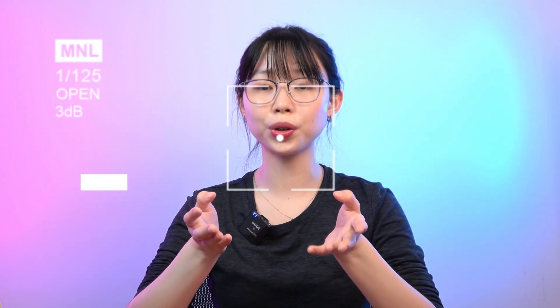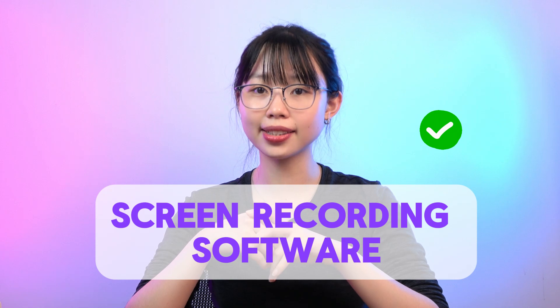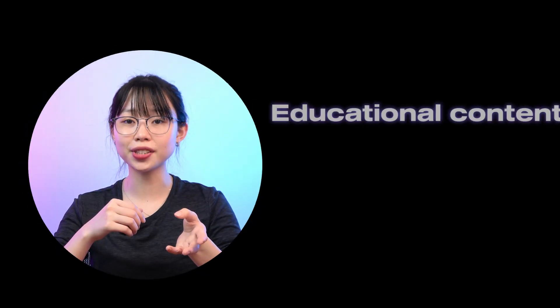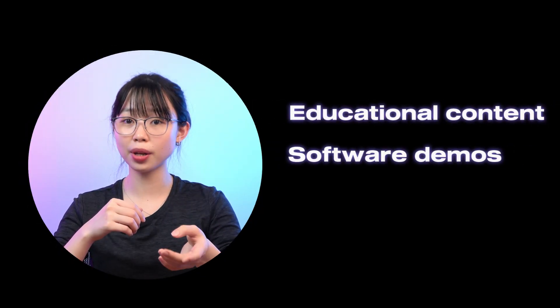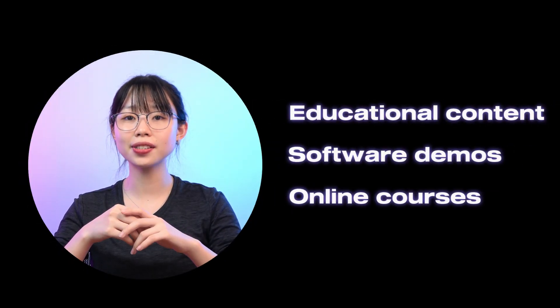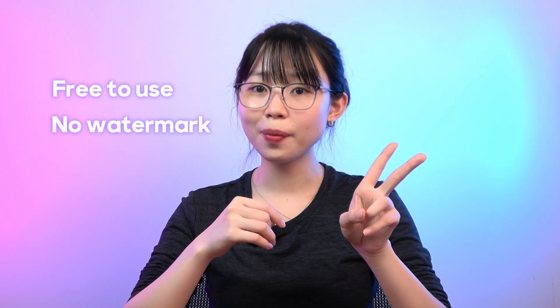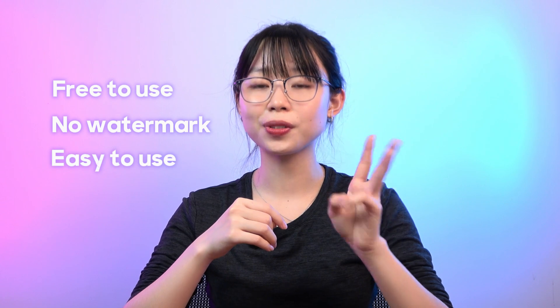If you are creating tutorials by recording screen in 2025, then having the right screen recording software is essential. Whether you are making educational content, software demos, or online courses, you will need tools that are free to use, no watermark, and easy to use.